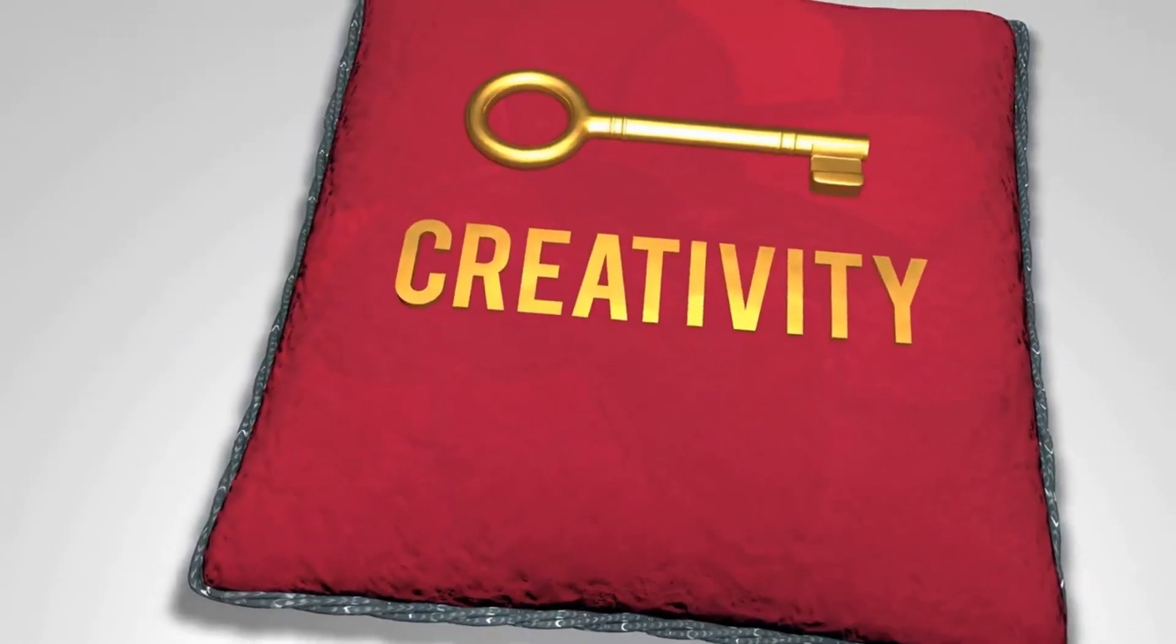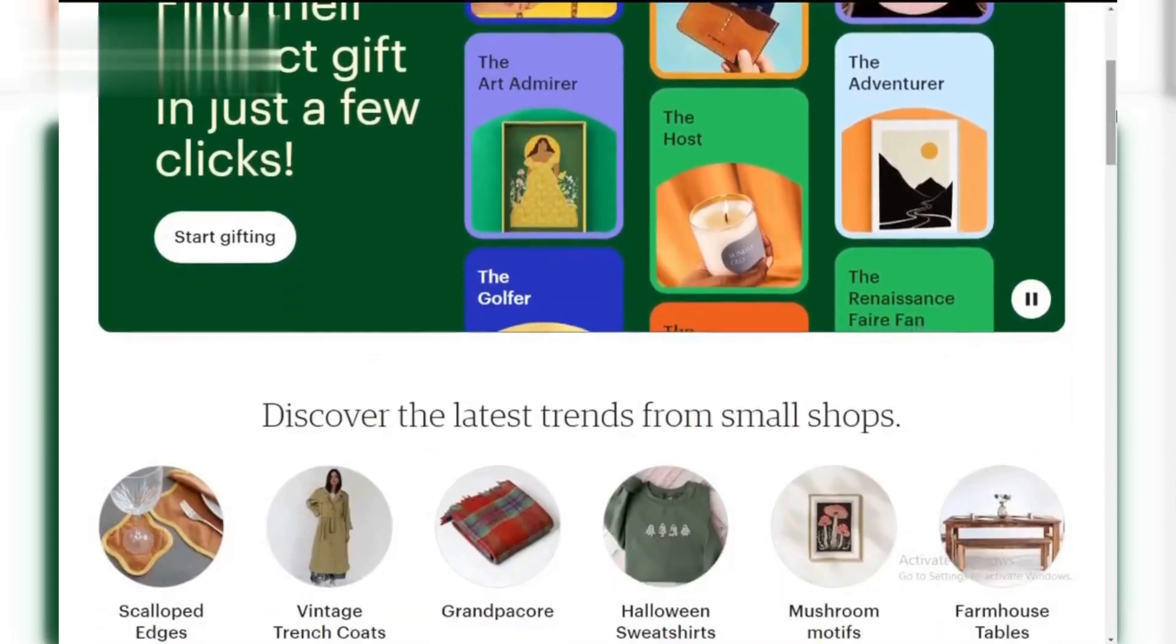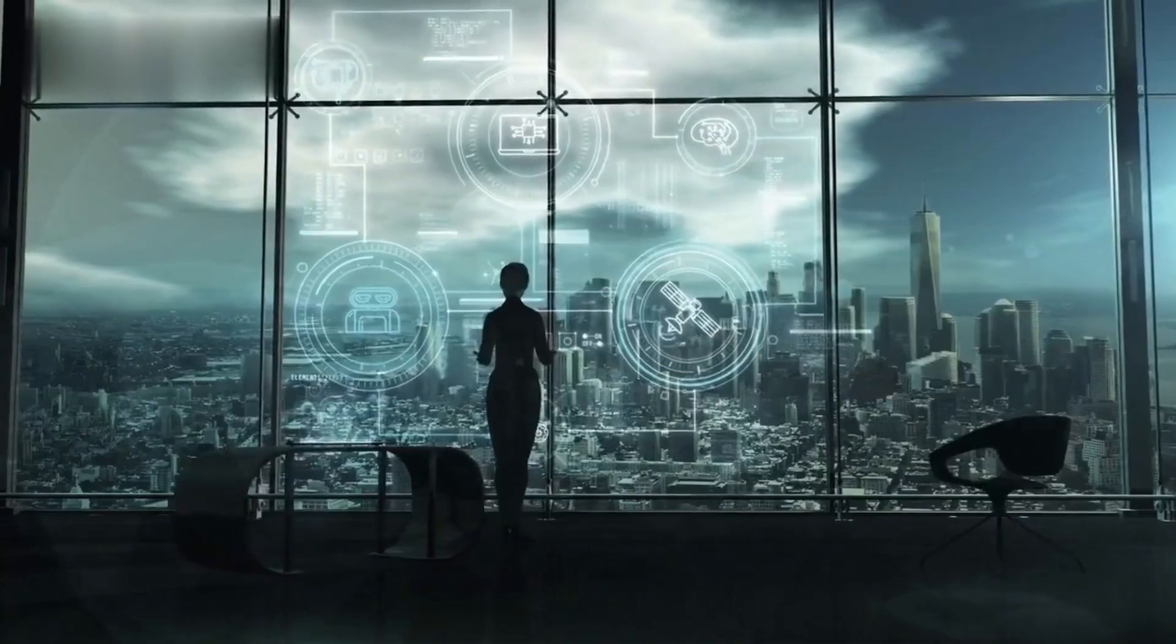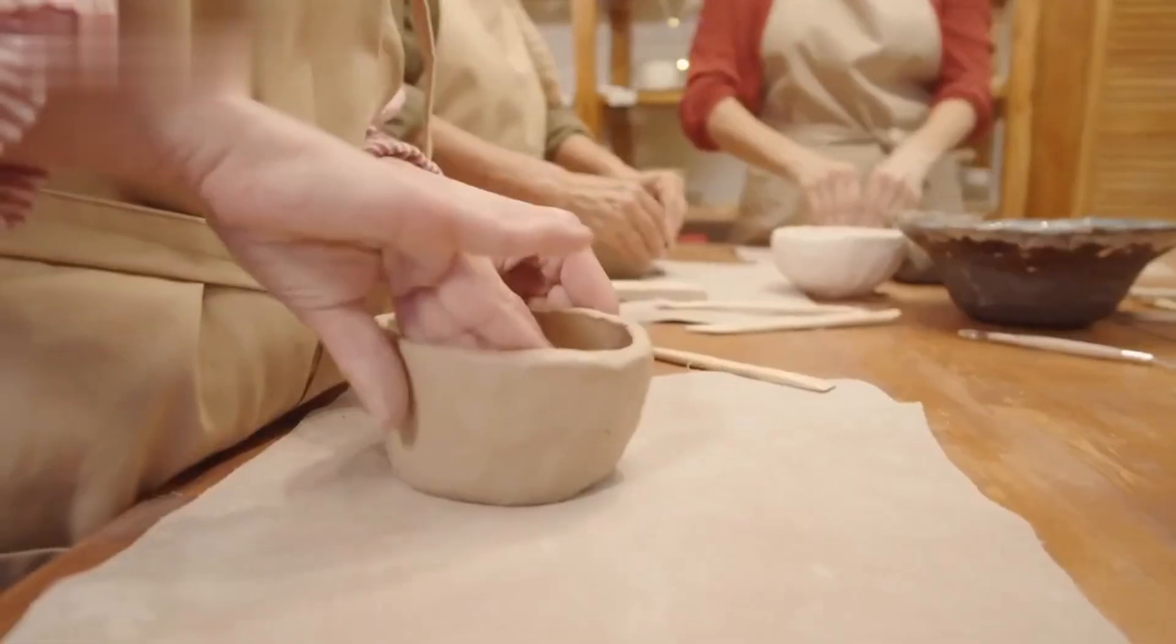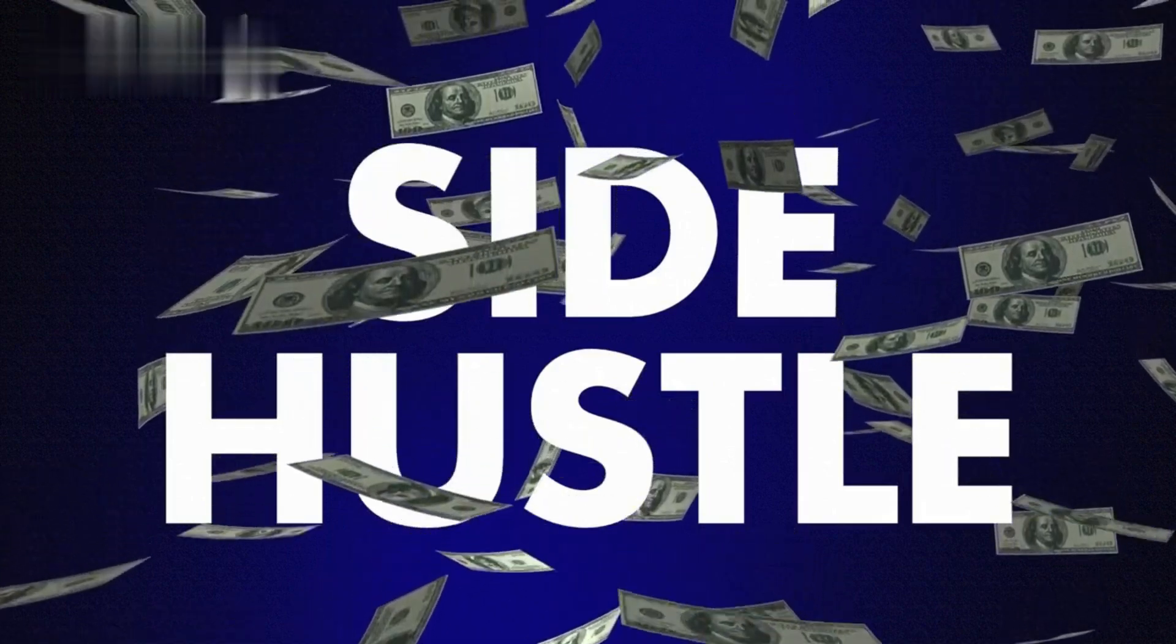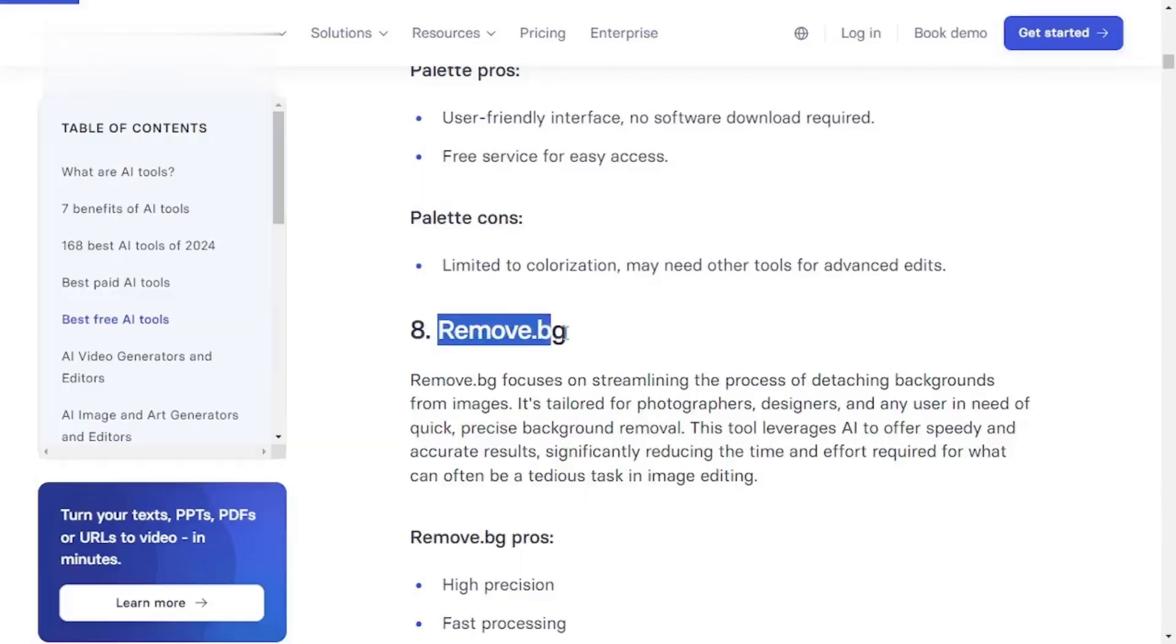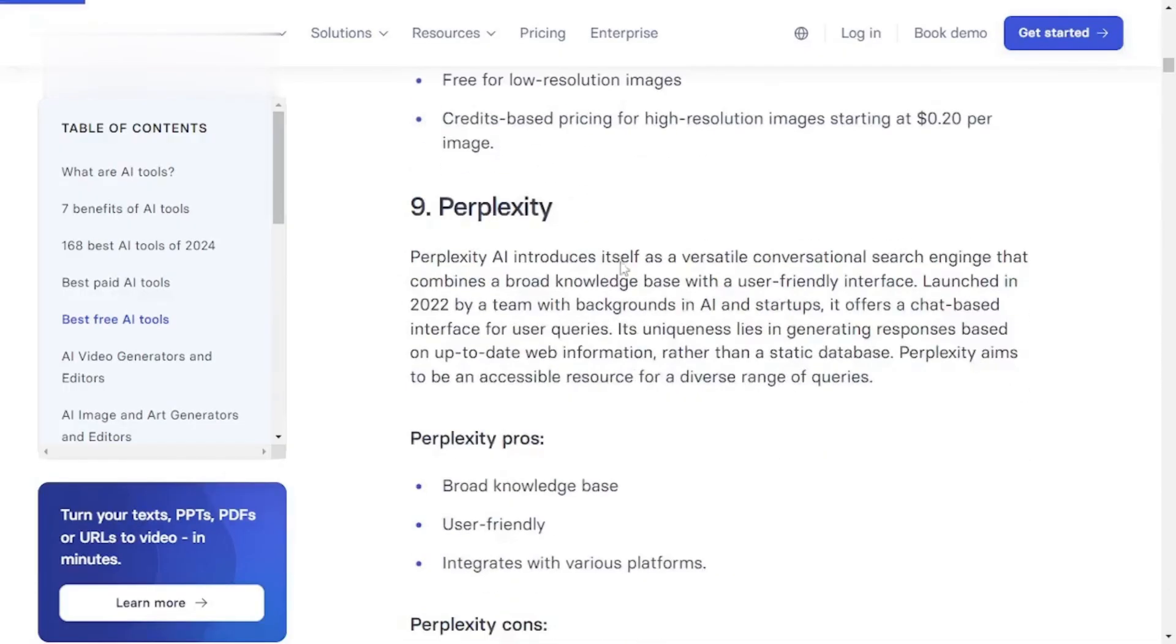Welcome back to the channel. If you've ever dreamed of turning your creativity into cash, you're in the right place. Today, we're diving into how you can make money on Etsy using the power of AI. Whether you're an artist, a crafter, or simply someone looking to start a side hustle, AI tools can help streamline your process and boost your sales. Let's get started.